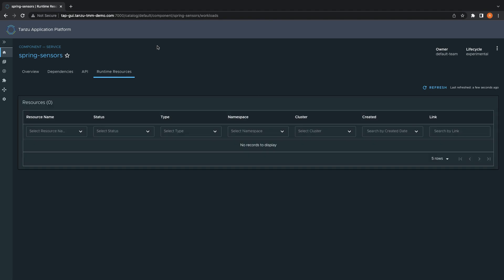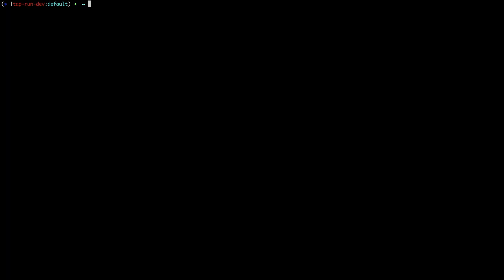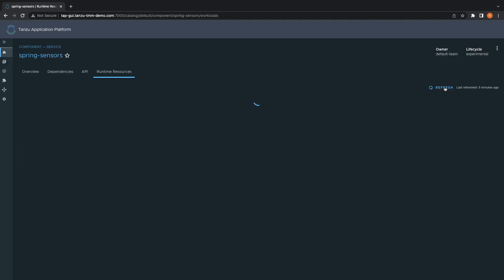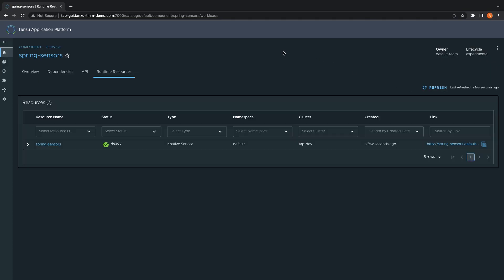As you can see, we currently have no instances of our application running in any clusters. Let's start with deploying our application to the dev cluster by applying the deliverable to that cluster. This will configure Tanzu application platform to consume the Kubernetes configuration from the dev branch of our GitOps repo and monitor for any changes.